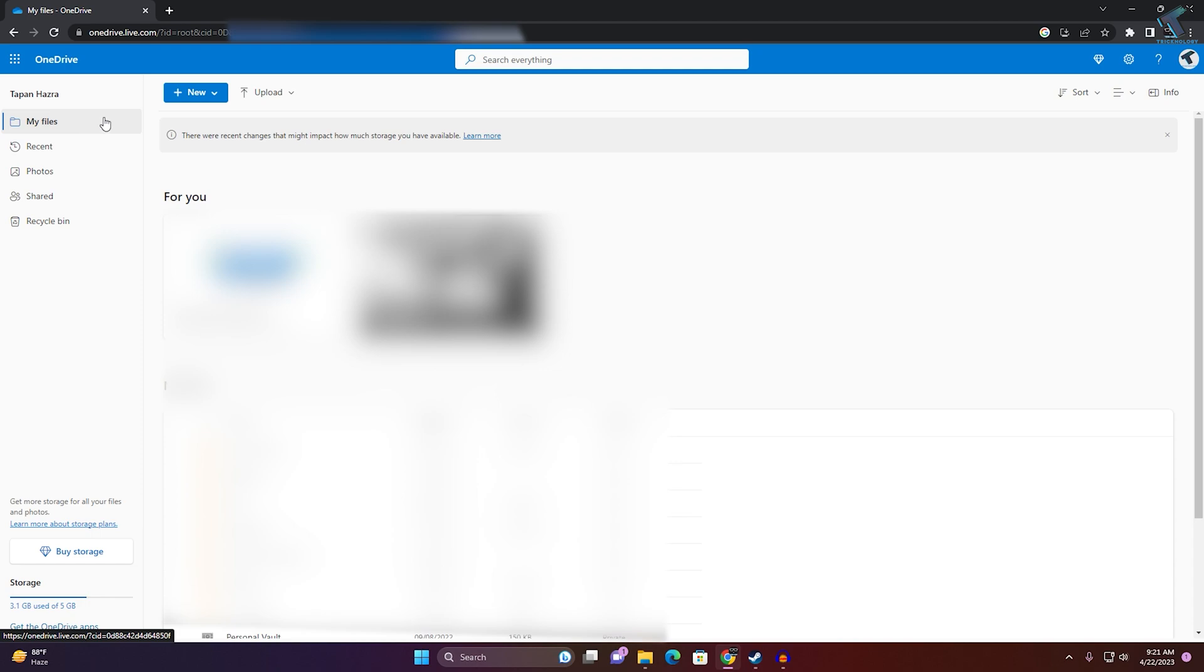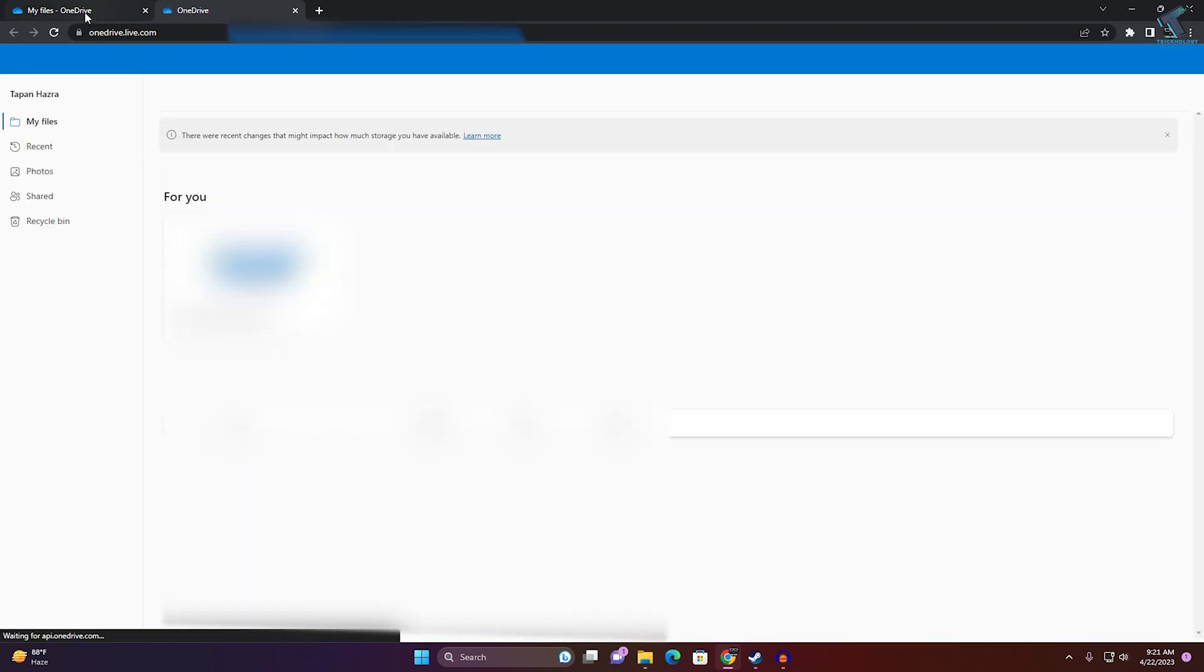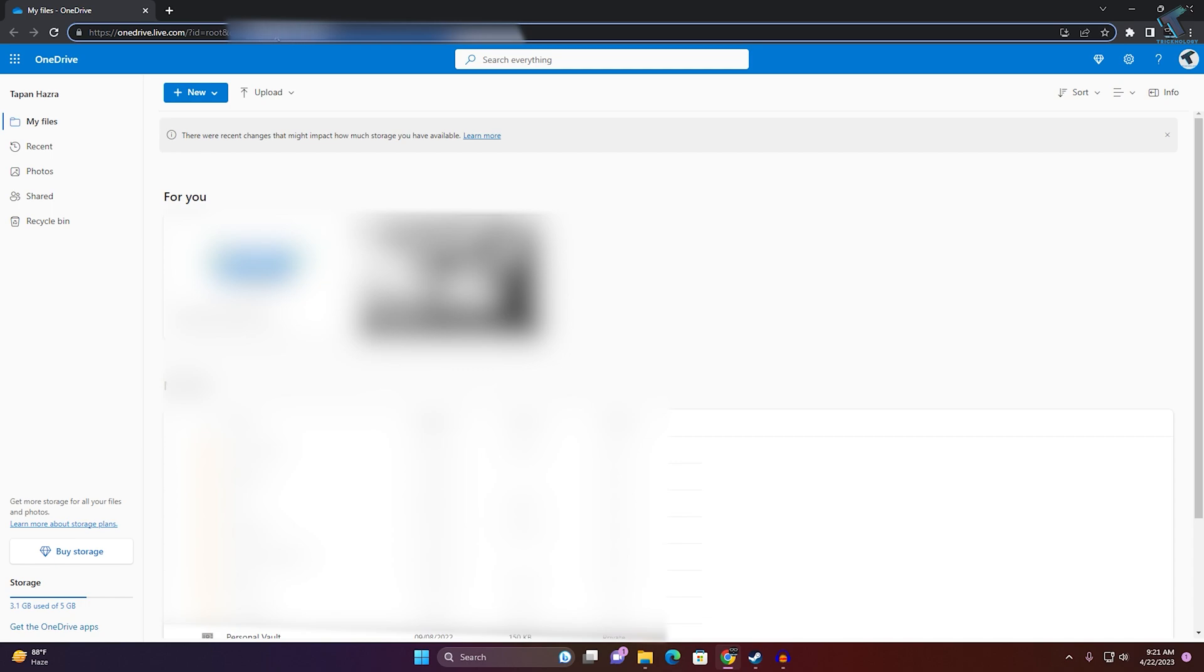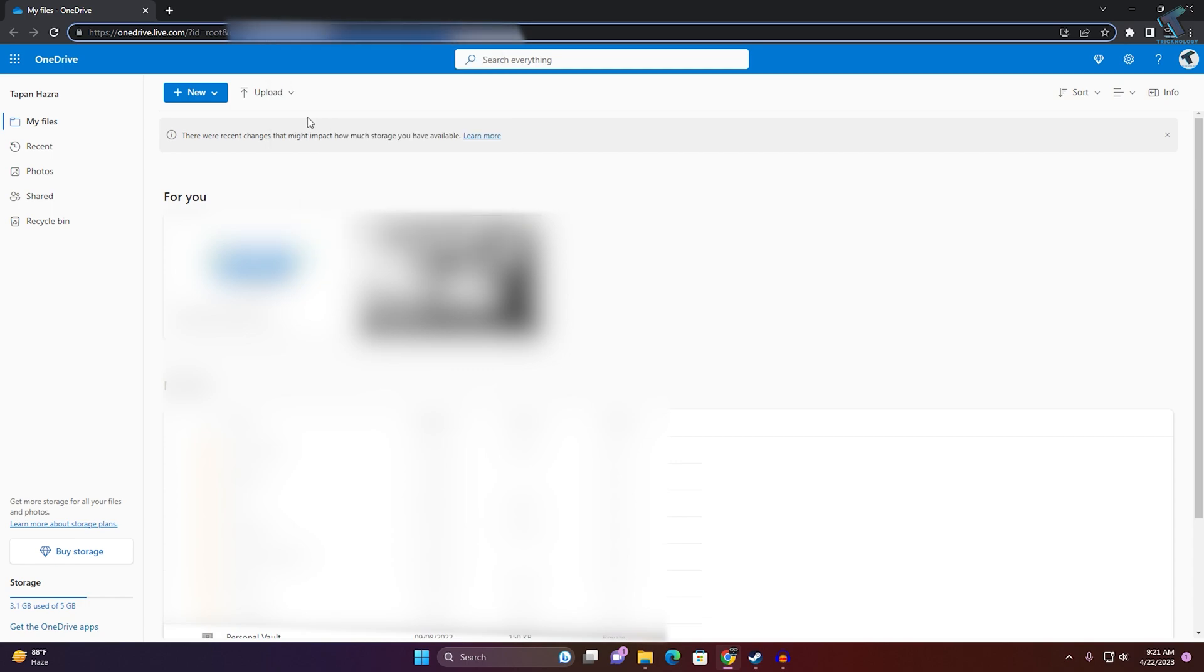After going to OneDrive, click on this button and click on OneDrive. You will get a CID value over here, as you can see. Just copy this value, and then minimize this window.